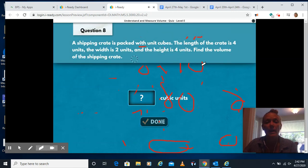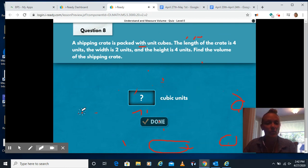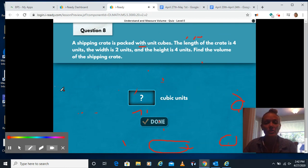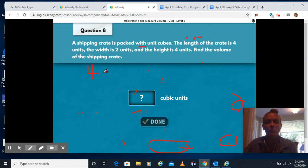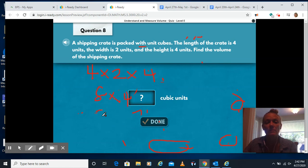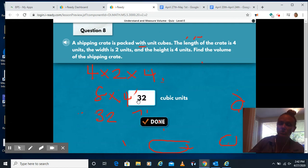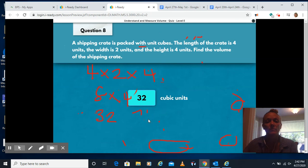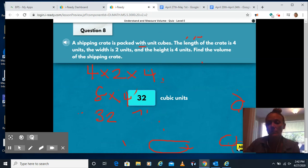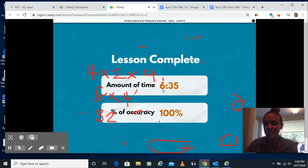A shipping crate is packed with unit cubes. The length of the crate is 4, the width is 2, and the height is 4. Find the volume. So it's 4 times 2 times 4 — 4 times 2 is 8, and 8 times 4 is 32. Type in 32 cubic units here. Click done, and next. And you're all done.